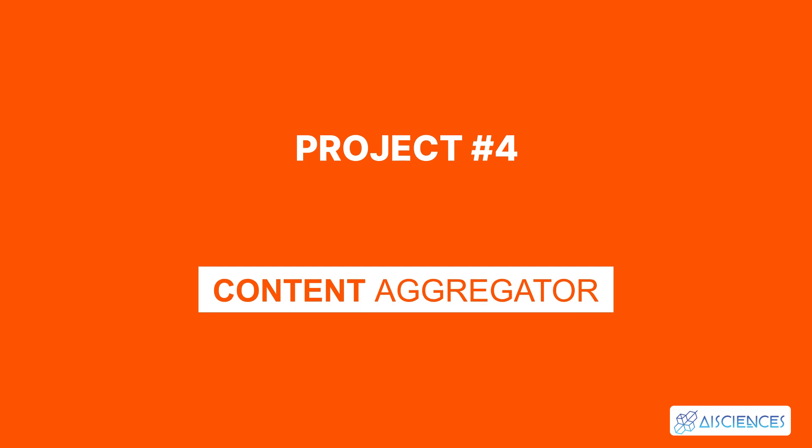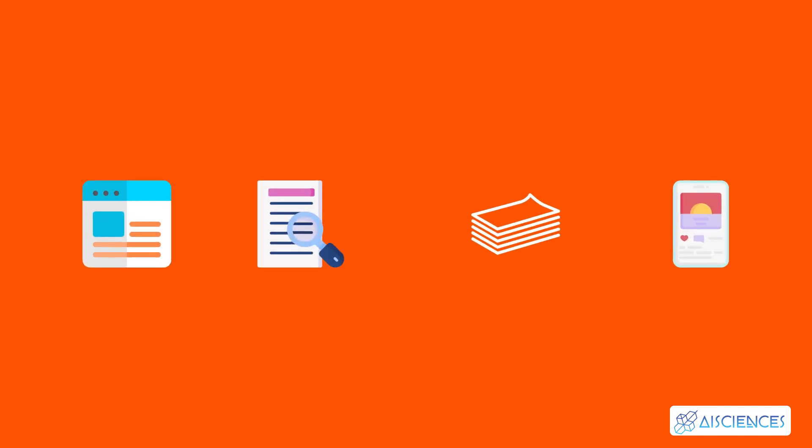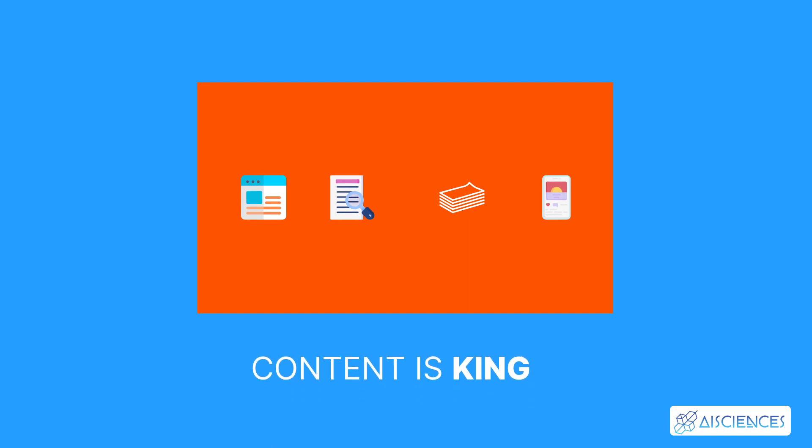Project number four, content aggregator. Content exists everywhere on the internet. You find content blogs, case studies, white papers, social media posts, and more. So, content is king.